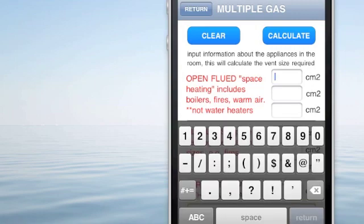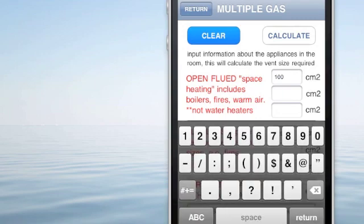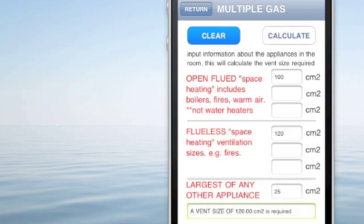Going on to multiple appliances, we can input sizes. Open flued space heating: 100 cm². Flueless space heating: 120 cm². And any other appliance — largest of any other appliance: 26. So the vent that you need at the bottom is 120 cm².